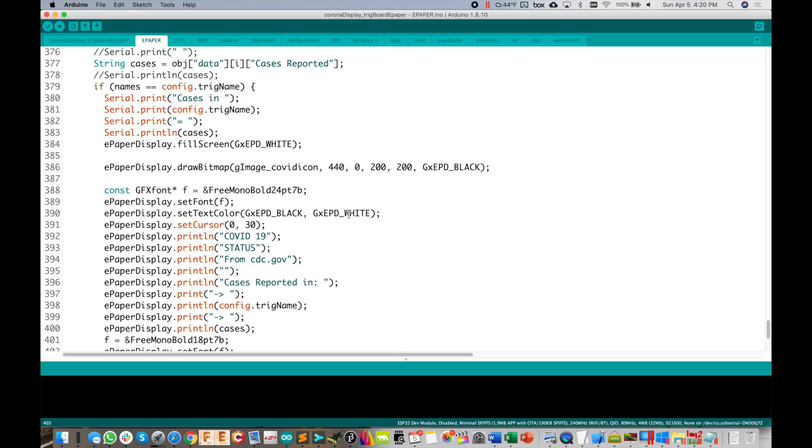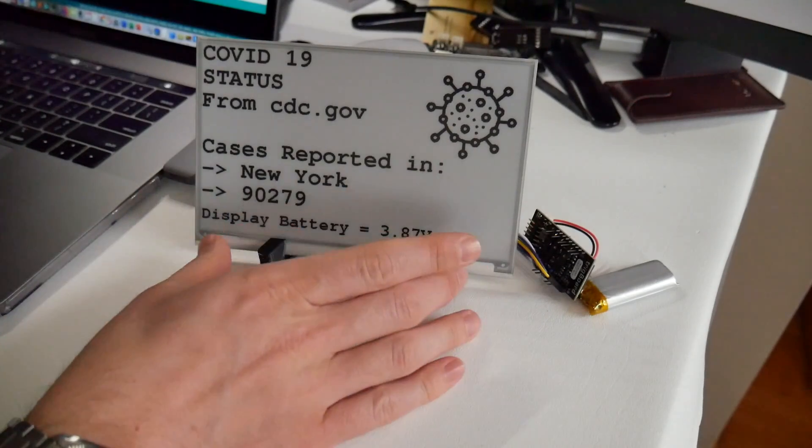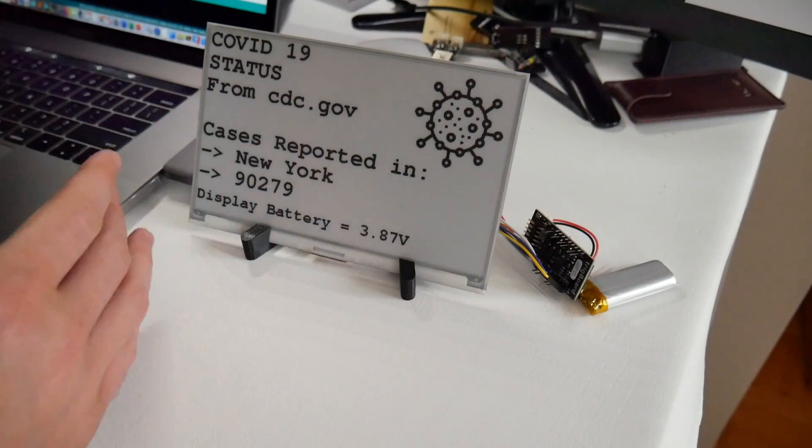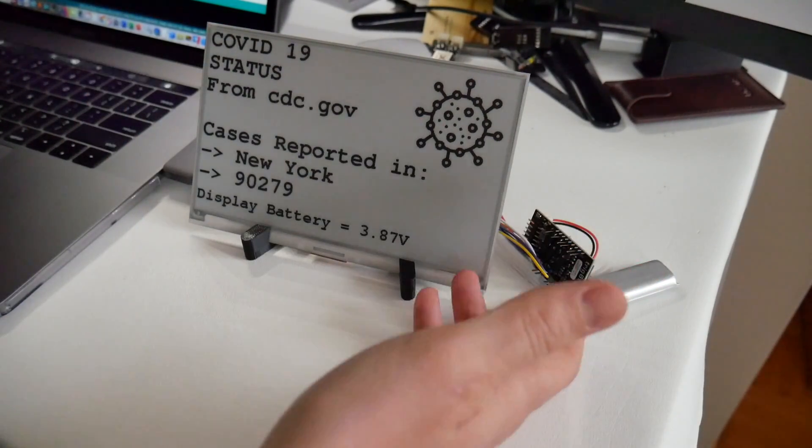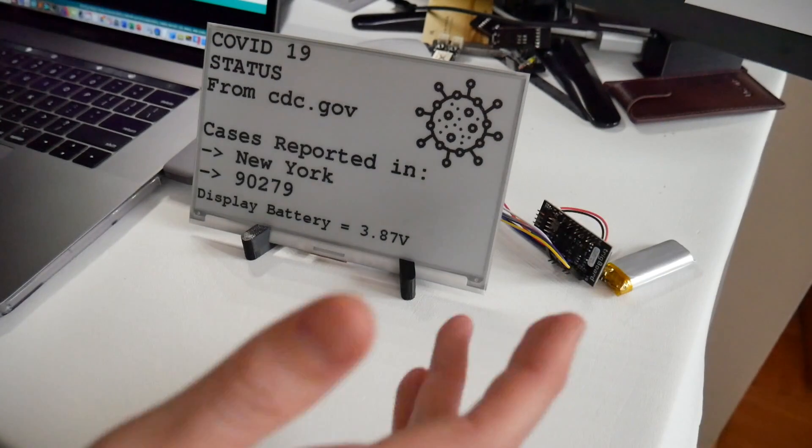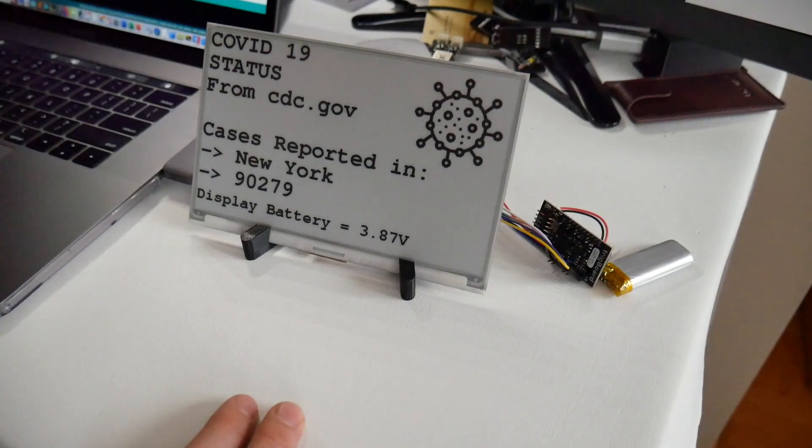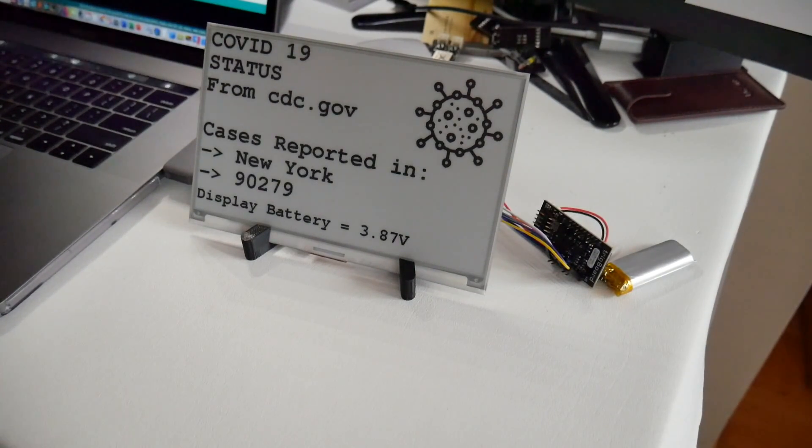So anyway, that is just an update to this project and just an example of another way to use the trig board. So that's all I've got. Thanks for watching.